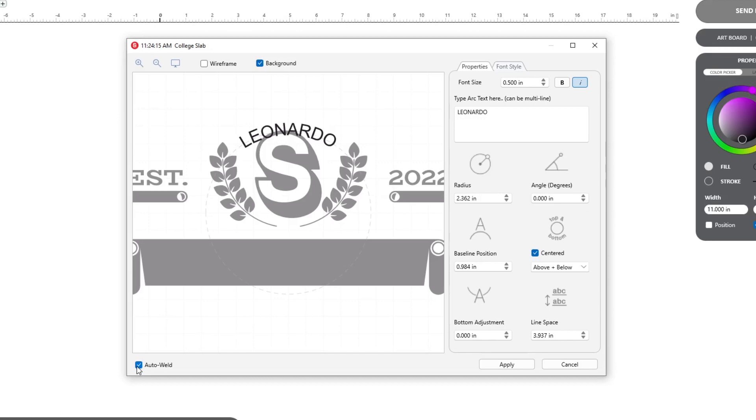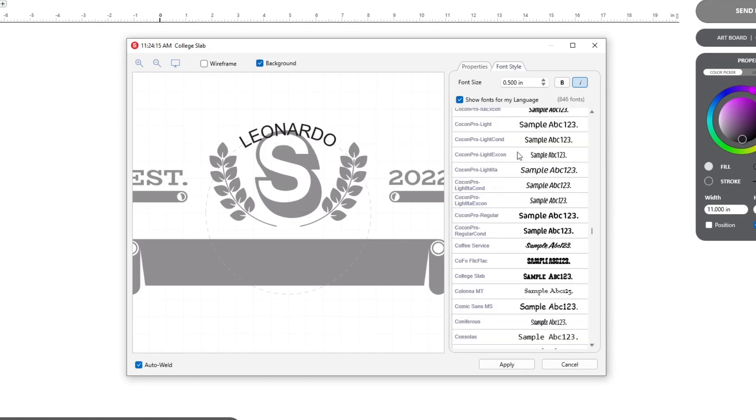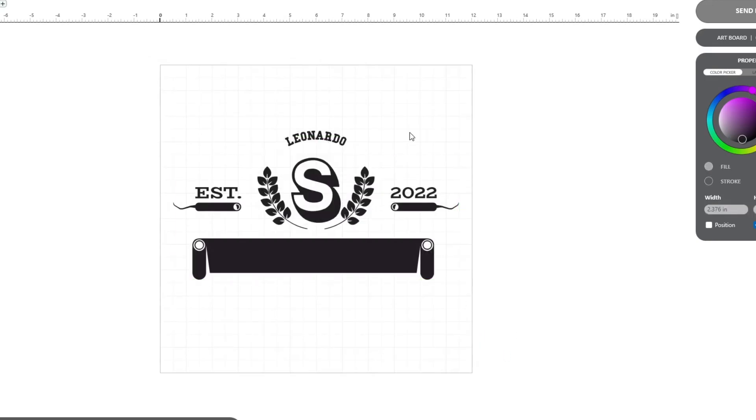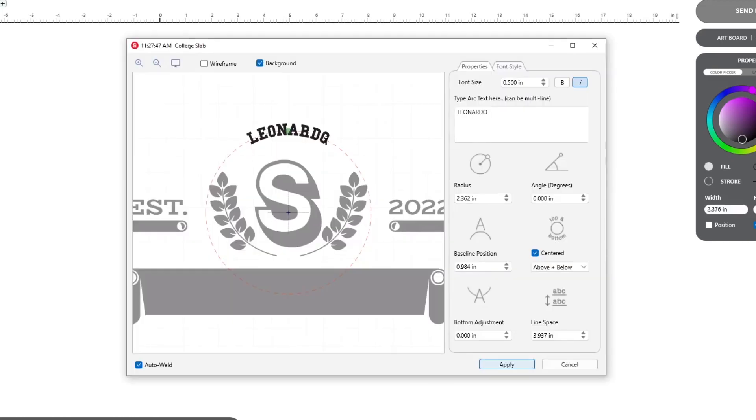For this design, we used the default arc, chose a different font from the font style tab, and clicked Apply. Want to make more adjustments? Simply double-click on the text and continue creating right from where you left off.